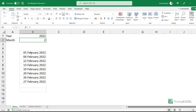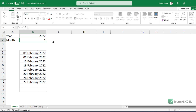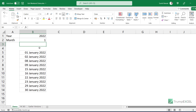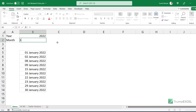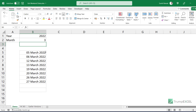So 5th February 2022 is a Saturday and 6th February is a Sunday. Now if I come here and I change the month number, then this list is going to automatically update. So now it gives me the weekend dates in January, or if I enter 3 for March, then it is going to give me all the weekend dates in March. Let's see how to do this.